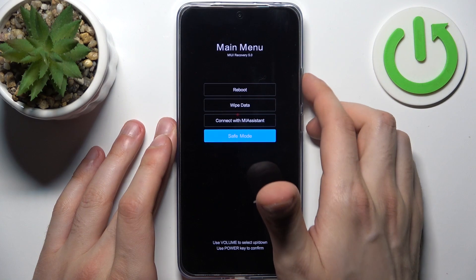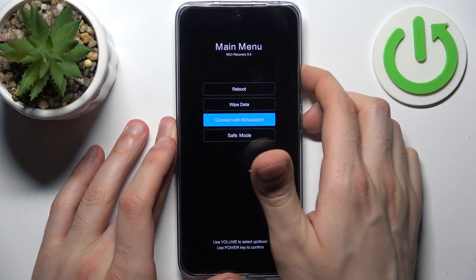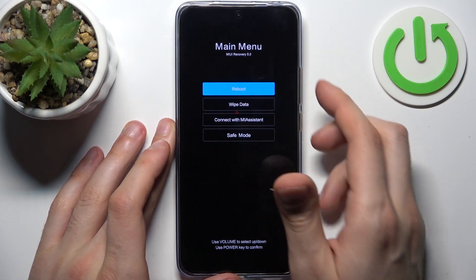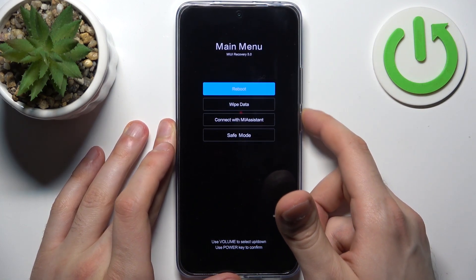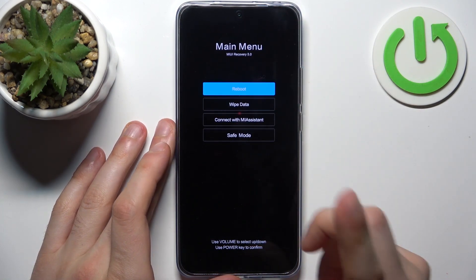So if you want to quit this mode, just select the first option — reboot — and your device will be restarted just as usual.